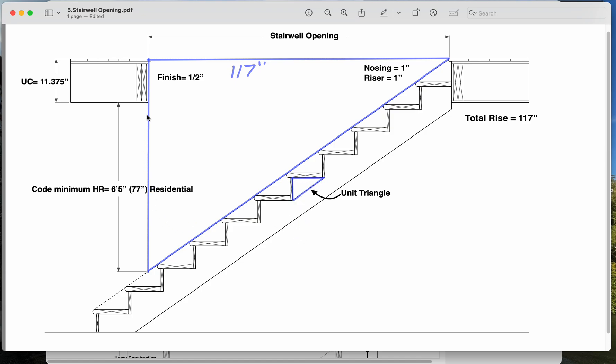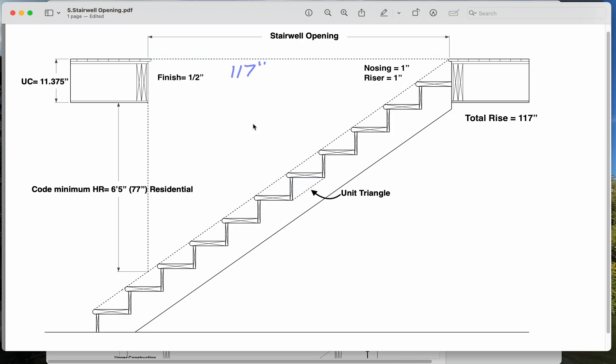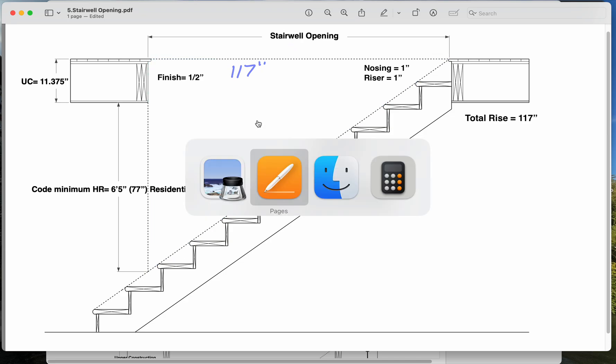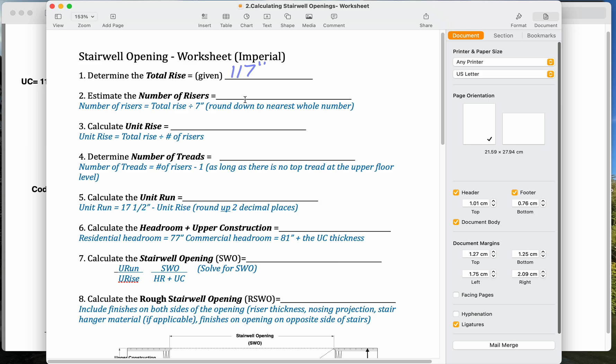And right now, we actually know what the total height is from here to here, because we know what the code requires, and we know how thick that floor is. So once we figure out our unit triangle, what the unit rise and run will be, we can actually compare that to this big triangle and figure out what our stairwell opening is.